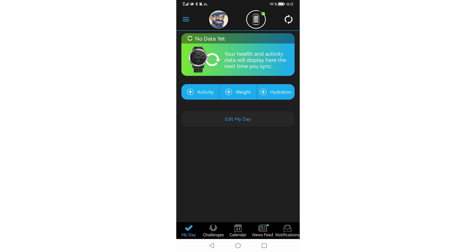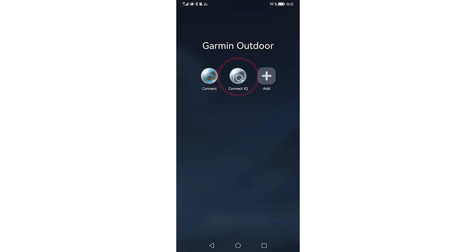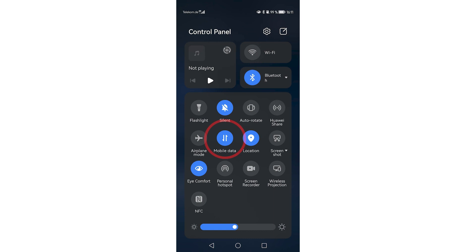Turn on your Garmin device and make sure that the device and the Connect app on your smartphone are paired and synchronized. You also need to have the Garmin Connect IQ app installed — this is the app store for Garmin devices. Your internet connection on your smartphone must be active. If you can put a check behind all these requirements, let's start installing Komoot on your Garmin device.